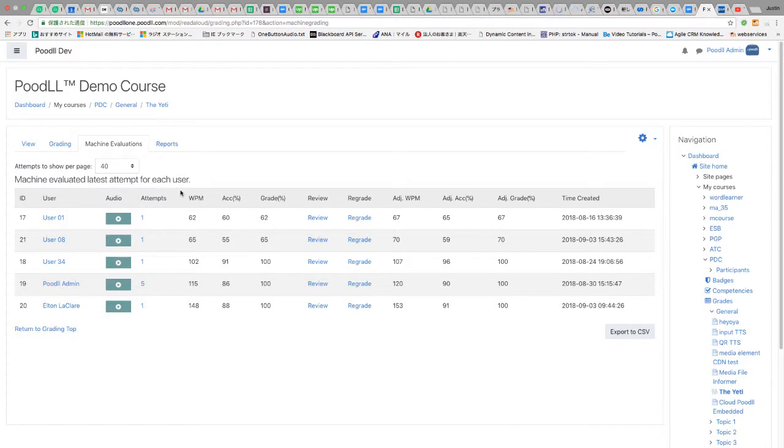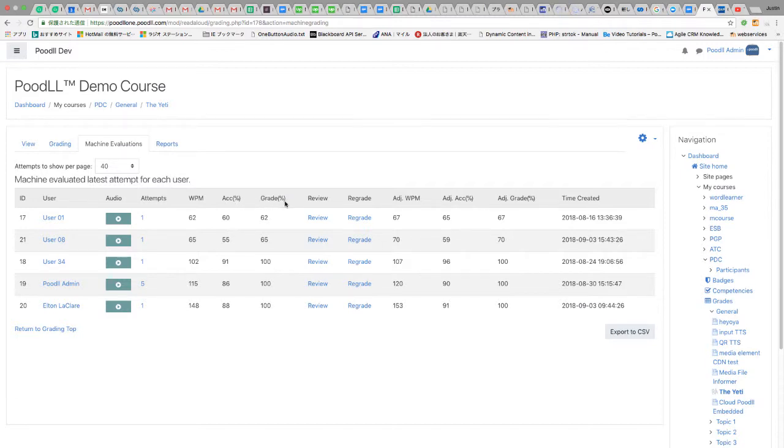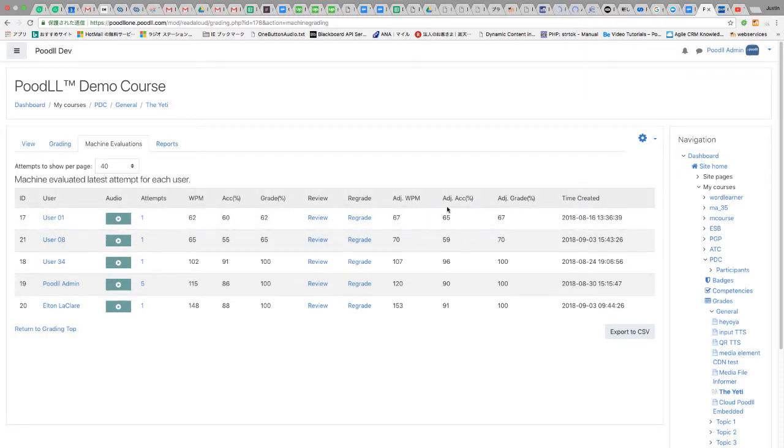On the machine evaluations tab we can see words per minute, accuracy, accuracy percent and grade percent. These are the raw scores.